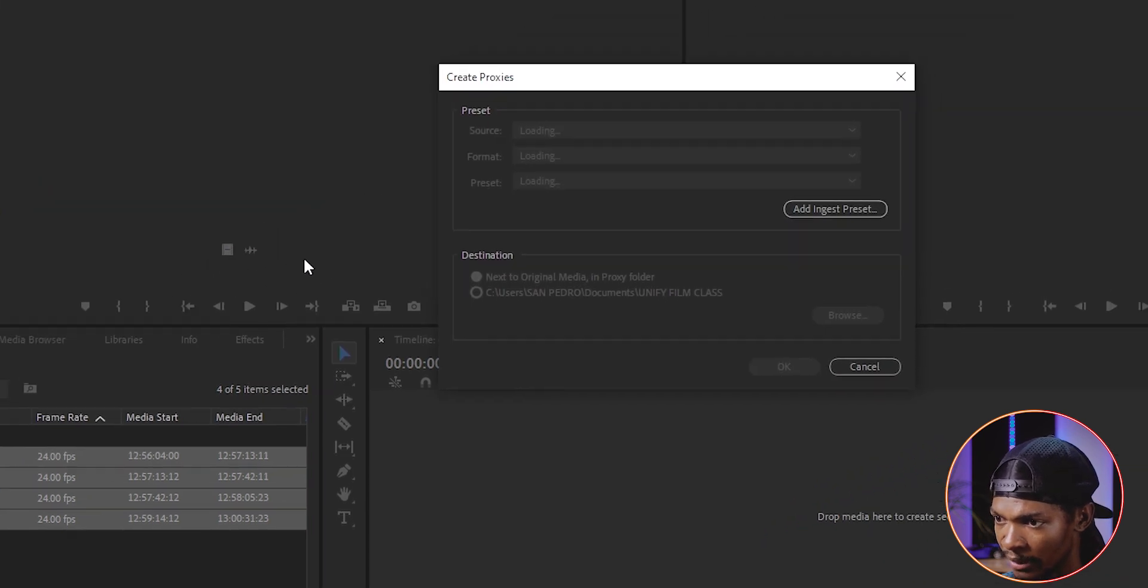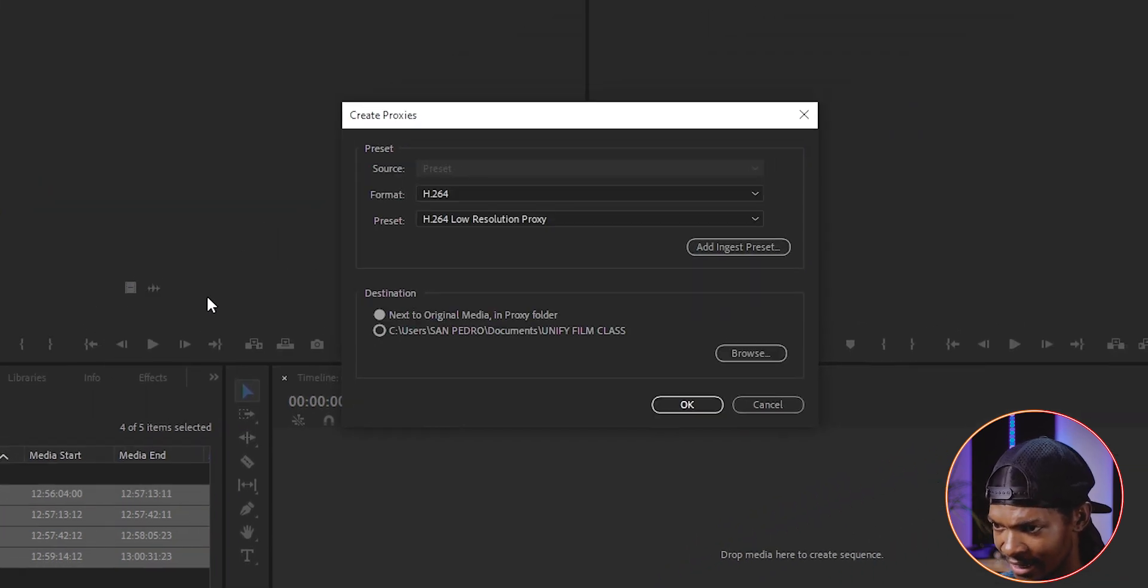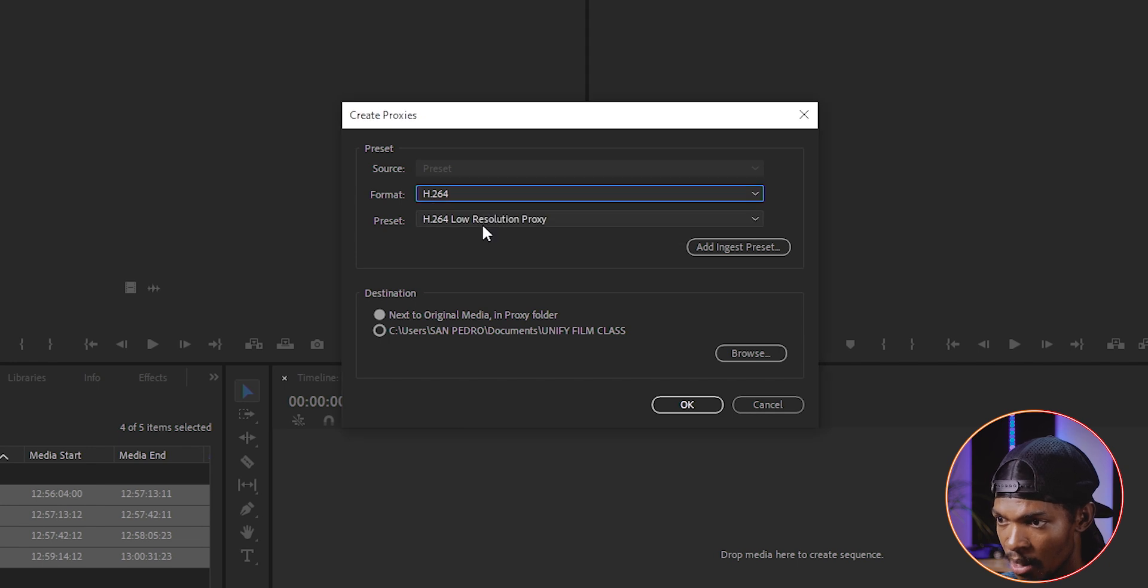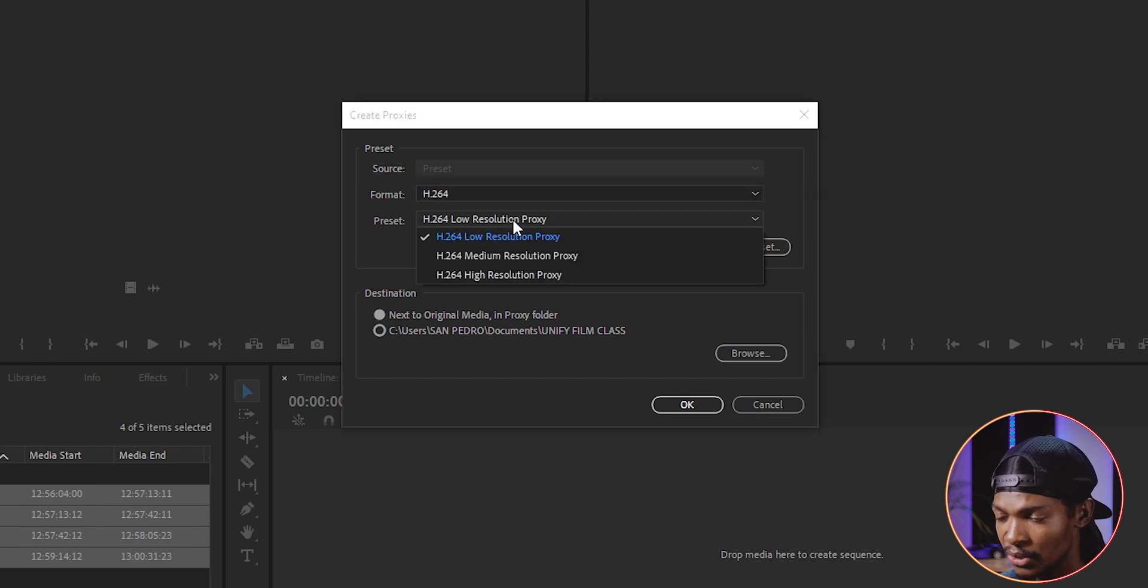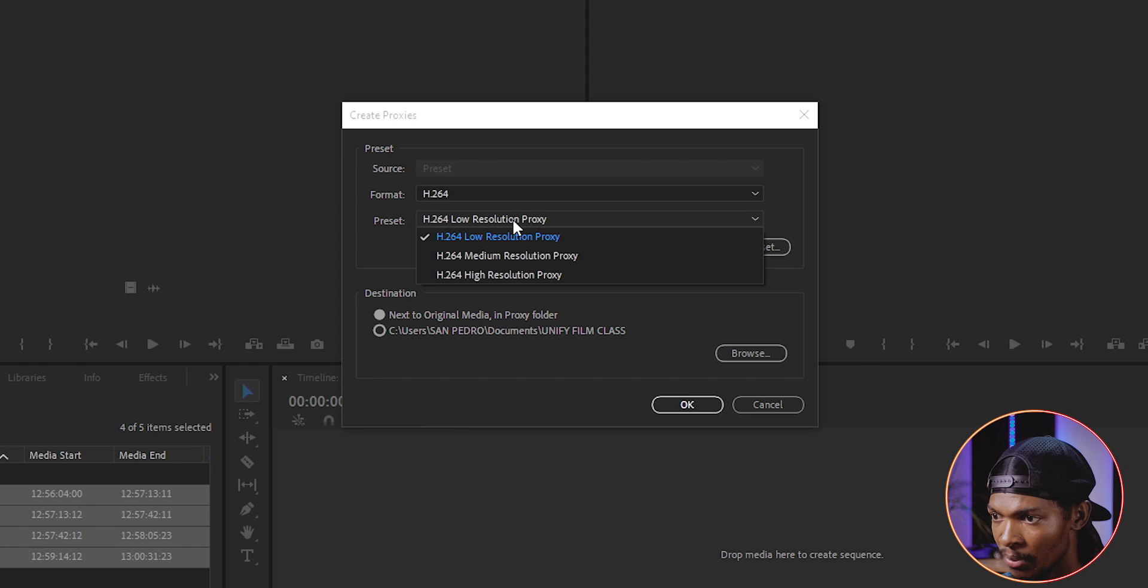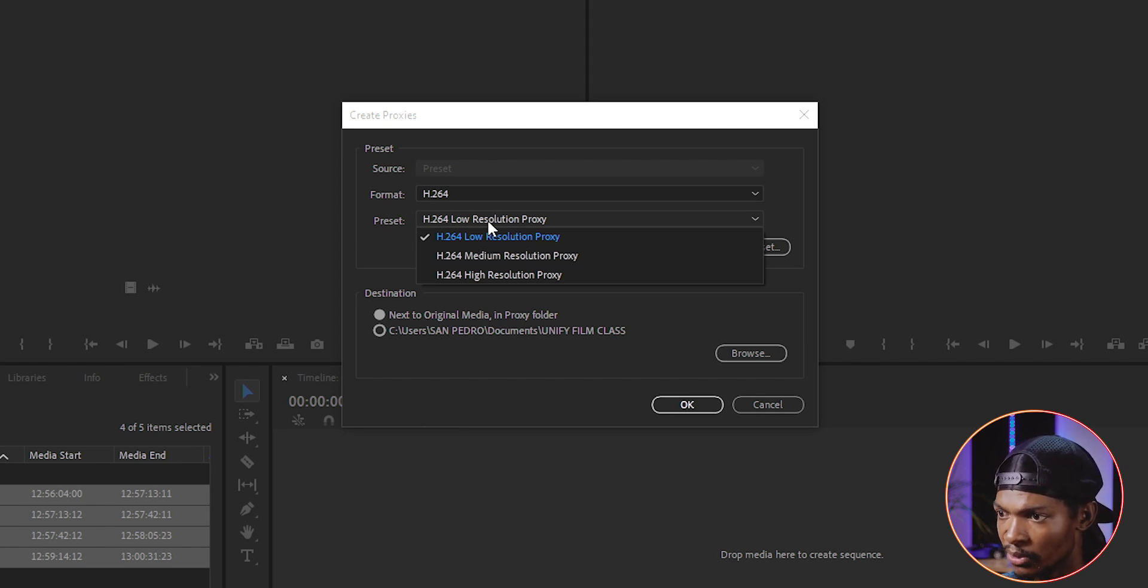A proxy window will open. On the format, select H264. On preset, you can choose which one your computer will be able to handle. But the low resolution proxy will always work. So I'll select that one.